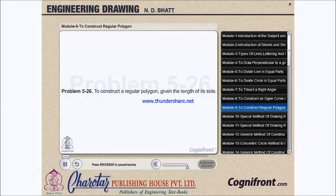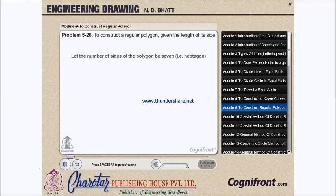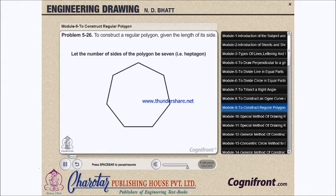Problem 5.26: to construct a regular polygon given the length of its side. Let the number of sides of the polygon be 7, i.e., a heptagon.